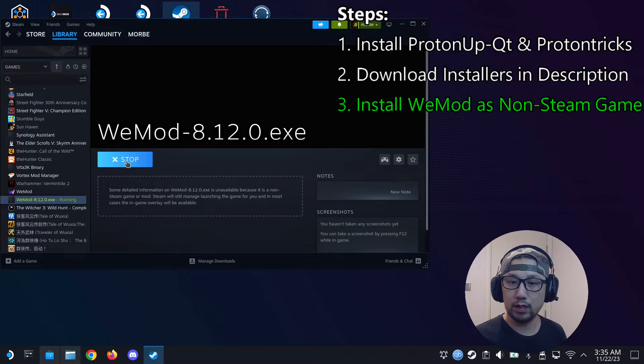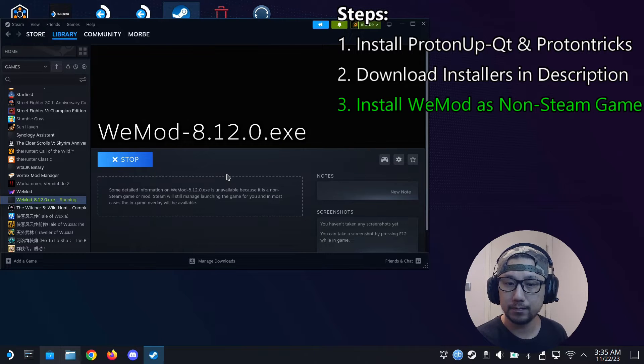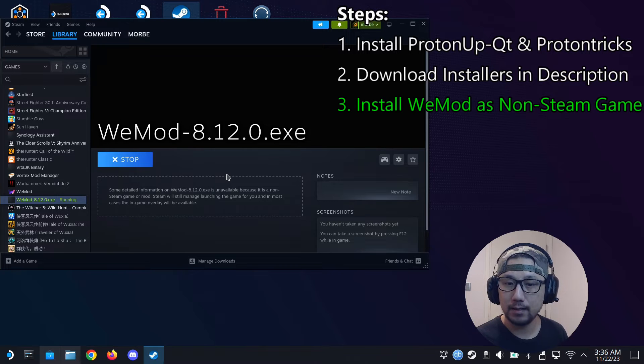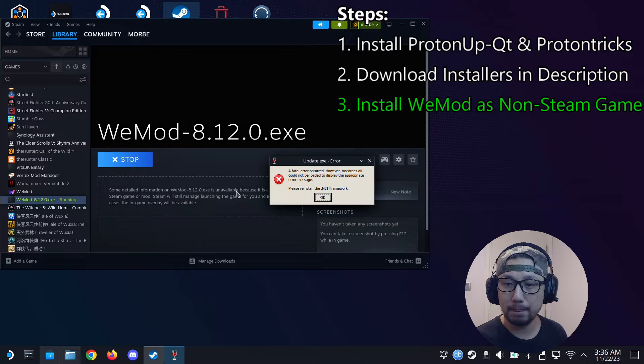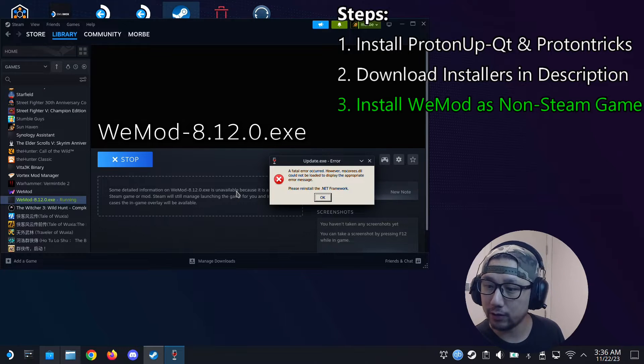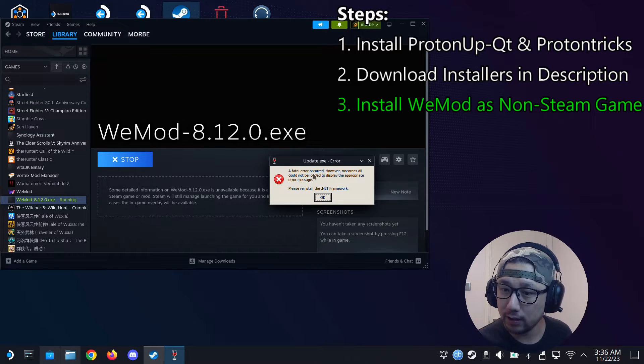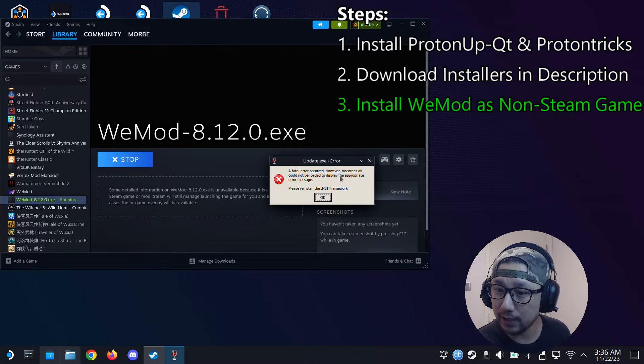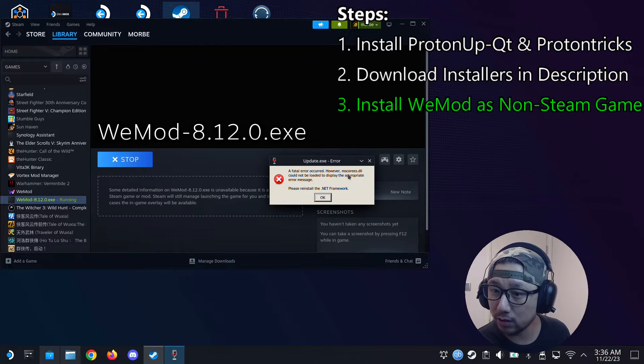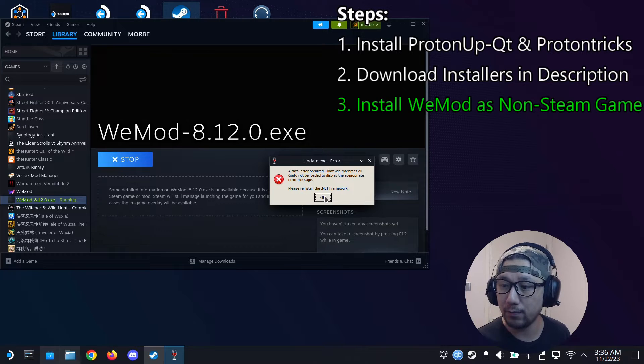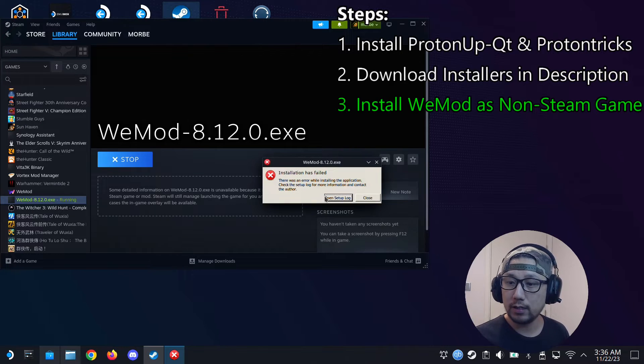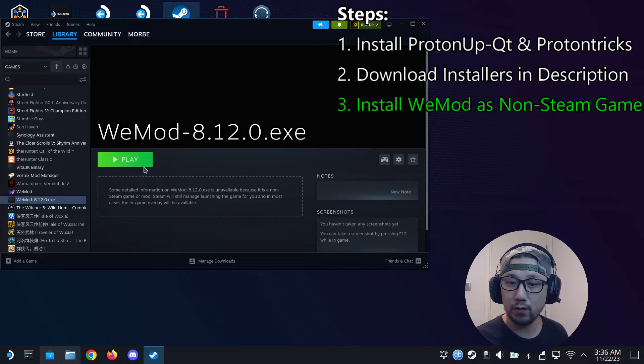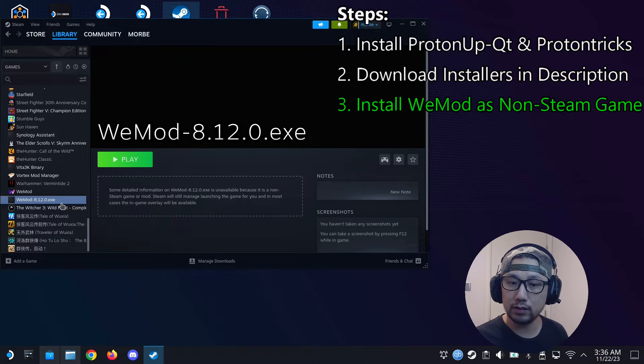Alright, so this should bring out a splash screen and install it. Just wait for it. Oh okay, we get an error. So this is a little bit different. We've got a fatal error. It says mscores.dll could not be located. Please reinstall .NET Framework. So I think now we need to install .NET Framework before we can install it. Before you don't need to do that, you can install it straight away.